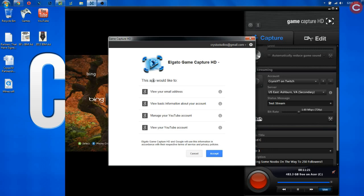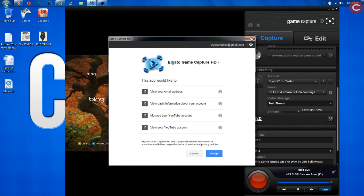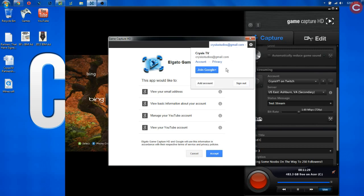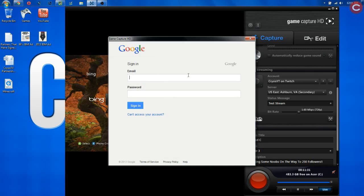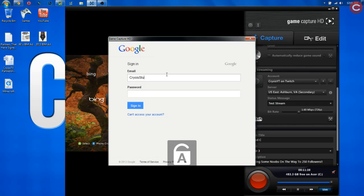It's going to bring up this menu, and now it might ask you this. If you've got your YouTube already logged in on your primary browser, it might take you straight to here, but most likely, let me go ahead and actually sign out real quick. It's going to take you to this screen.